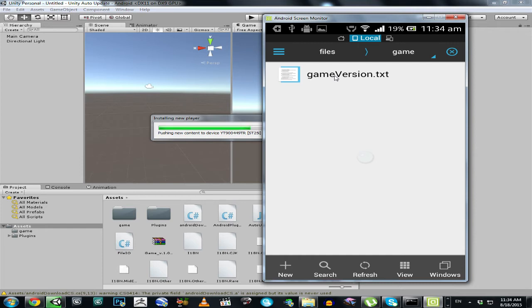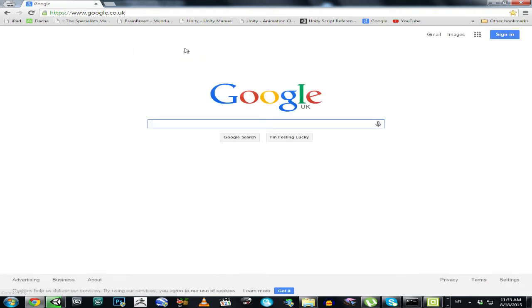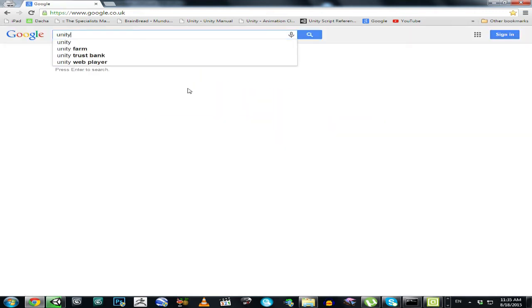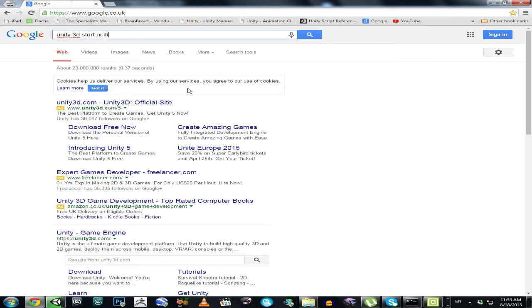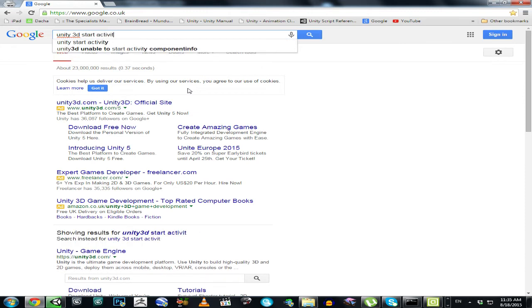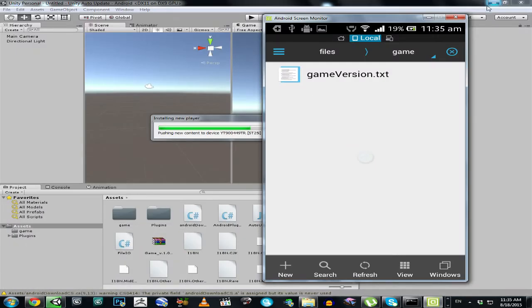To do this automatically, you have to go to google.com and search for 'Unity 3D Start Activity' and you will find a way to make it launch automatically on your Android device, so the APK file will be installed or at least launched automatically.